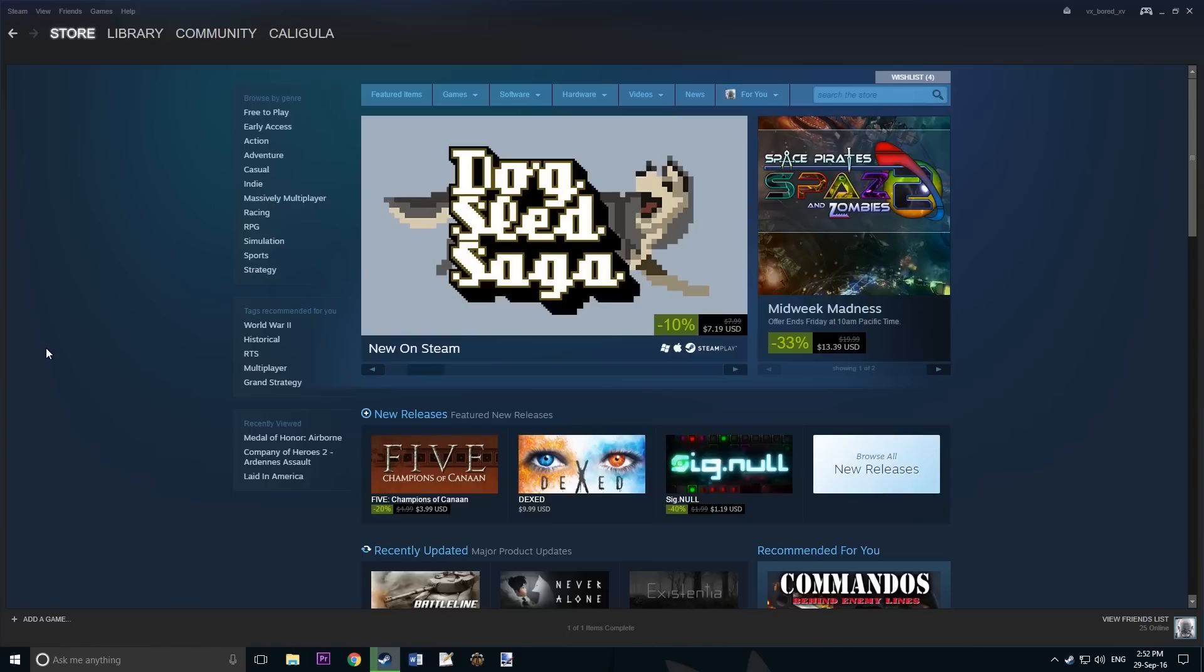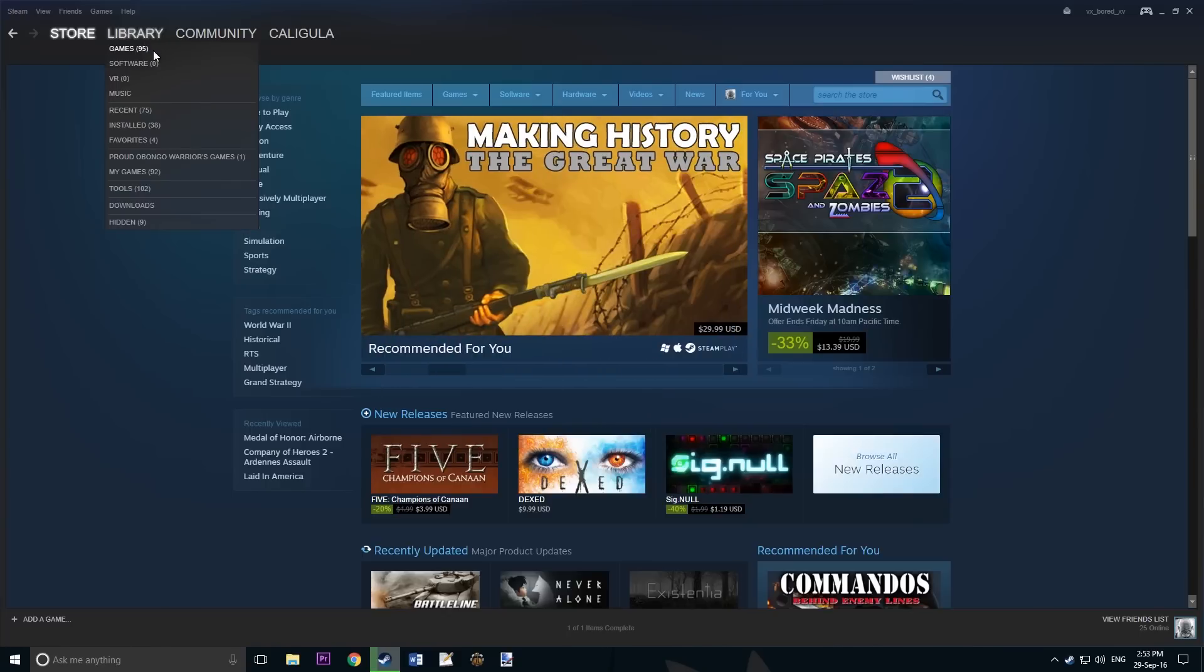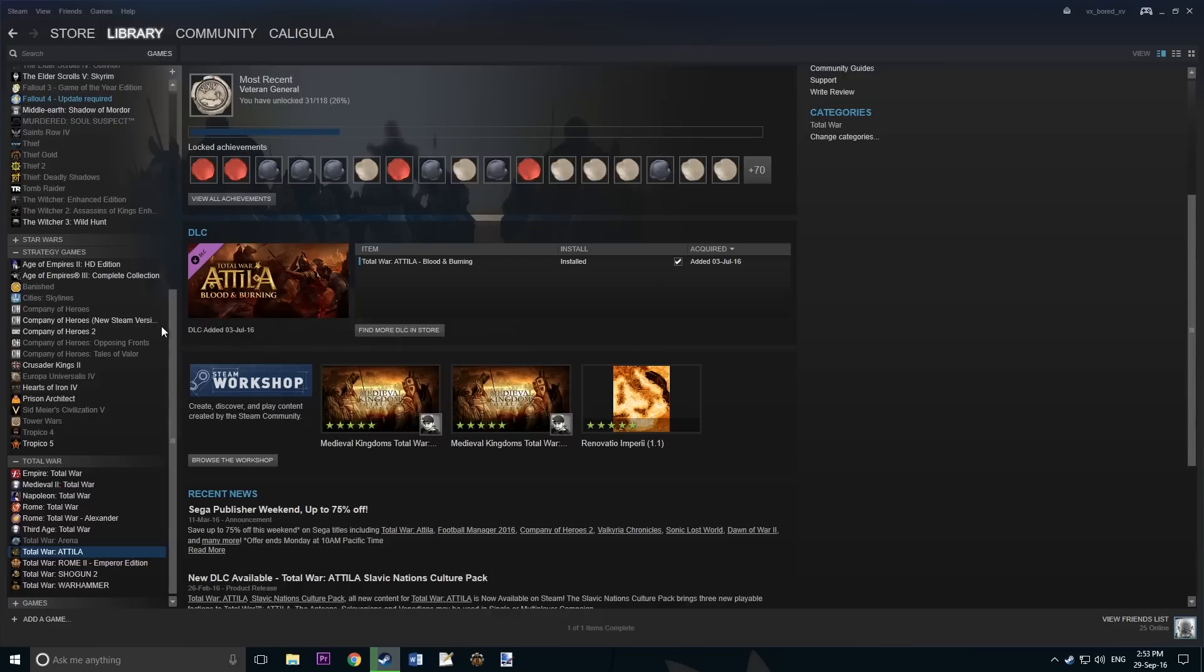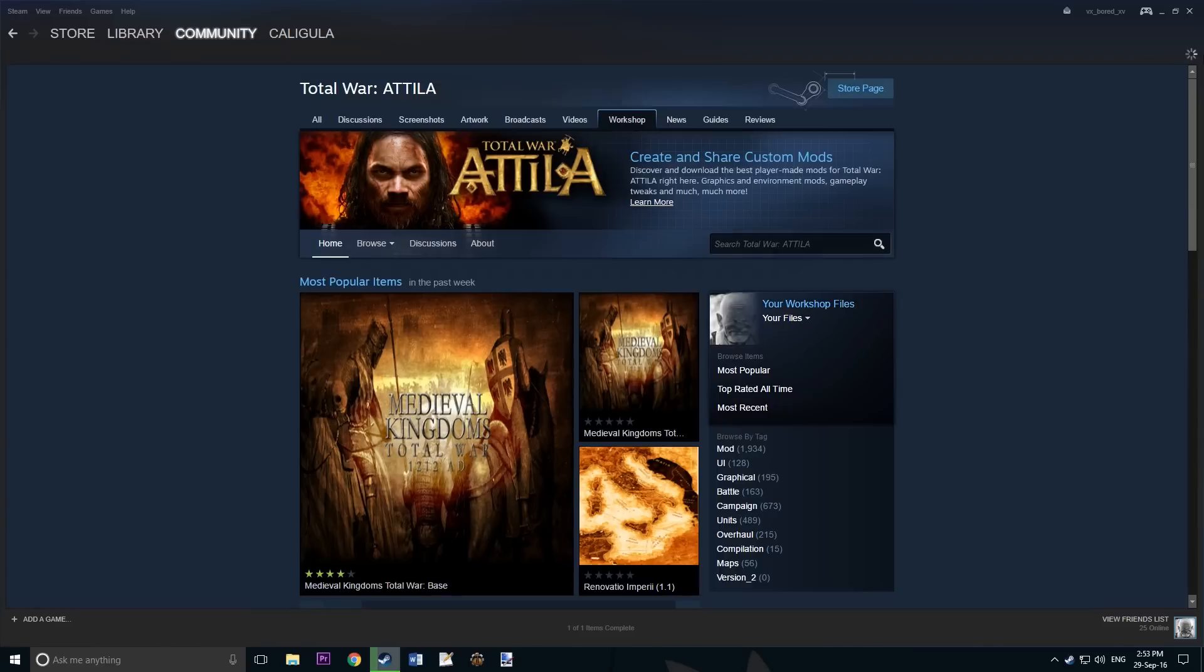Go to the Steam front page and then go to Library My Games. Go to Total War Attila and click on the Workshop. Now type in Medieval Kingdoms Total War.